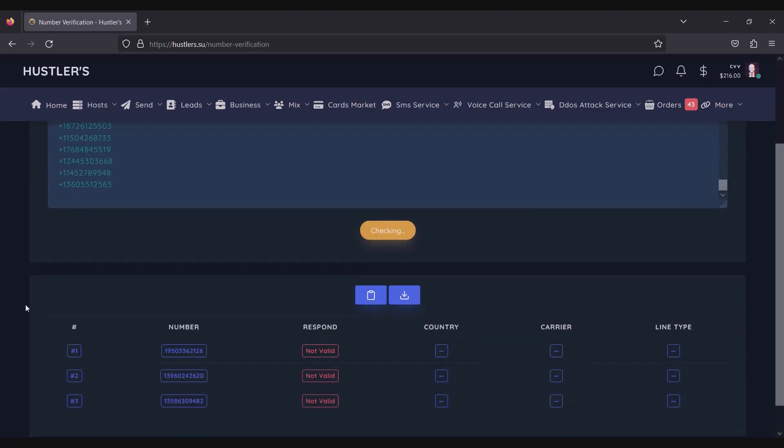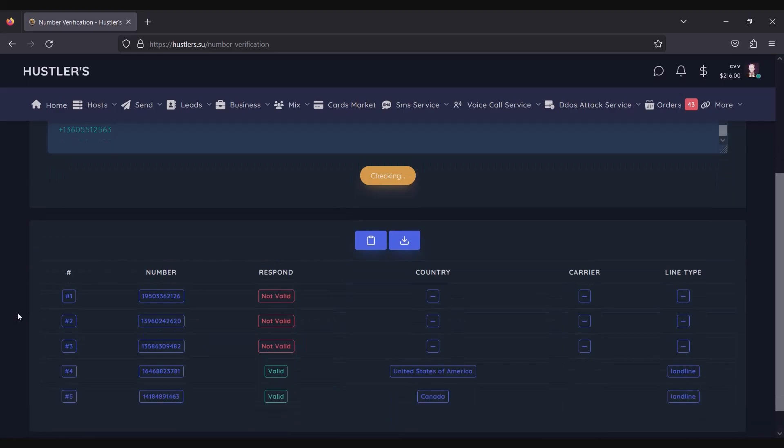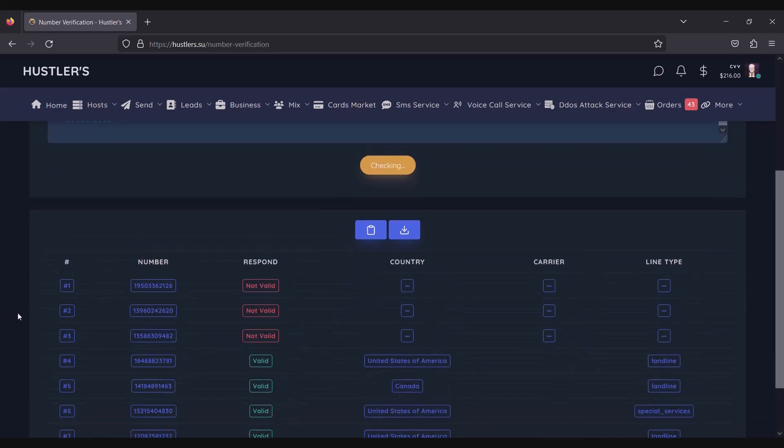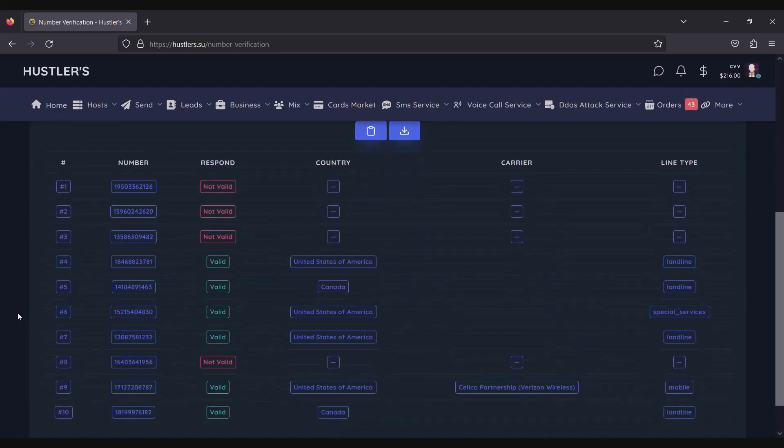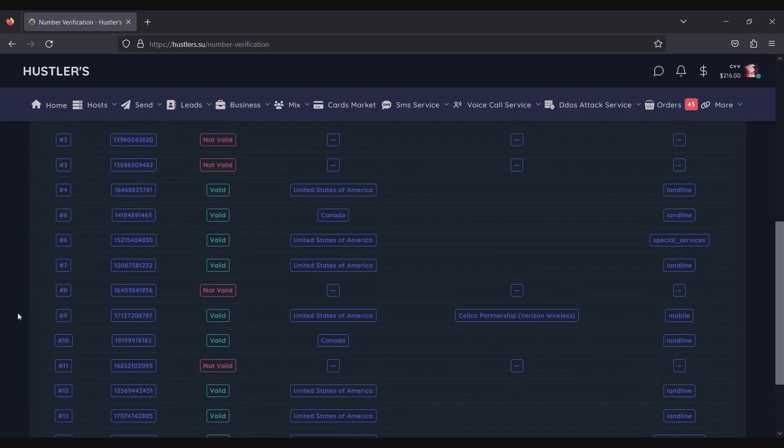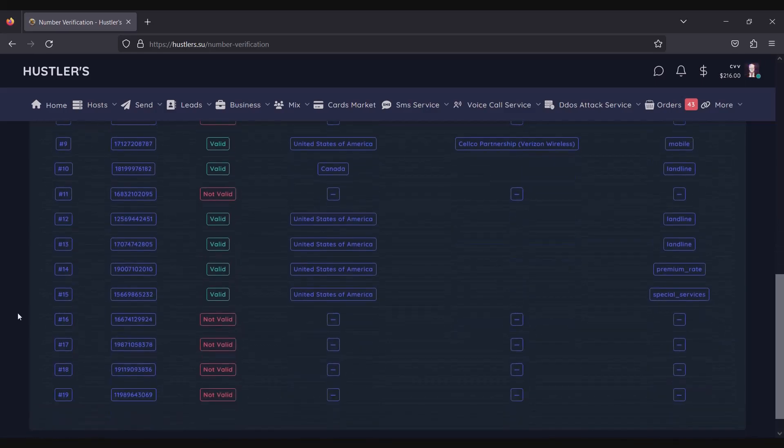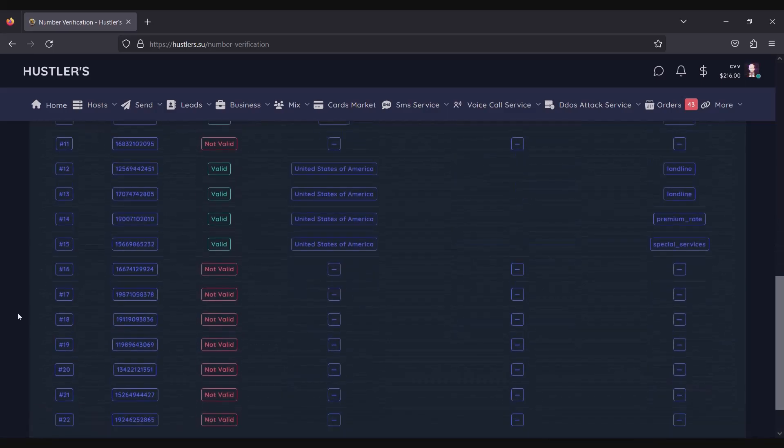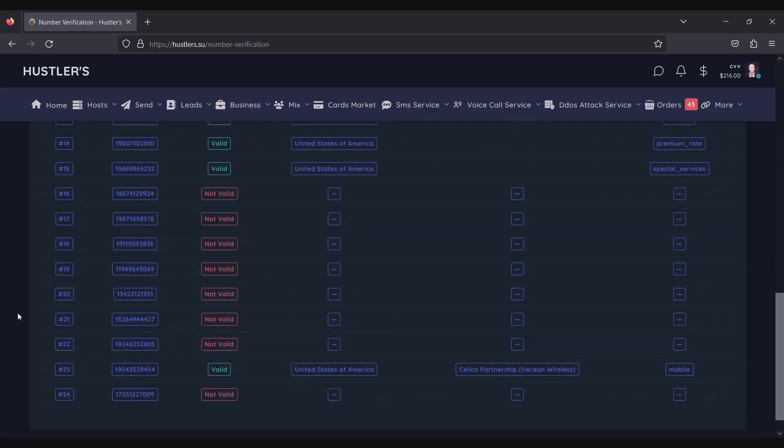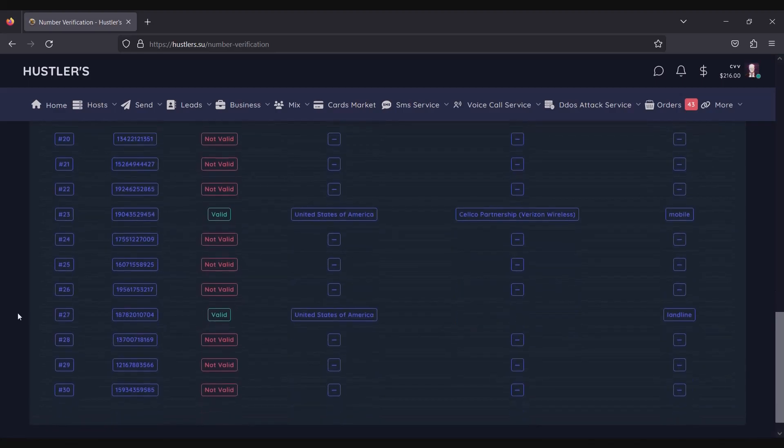As you can see, the system has initiated the validation process to determine whether the number is valid or not. Additionally, it provides information about the carrier name and the line type associated with the number.